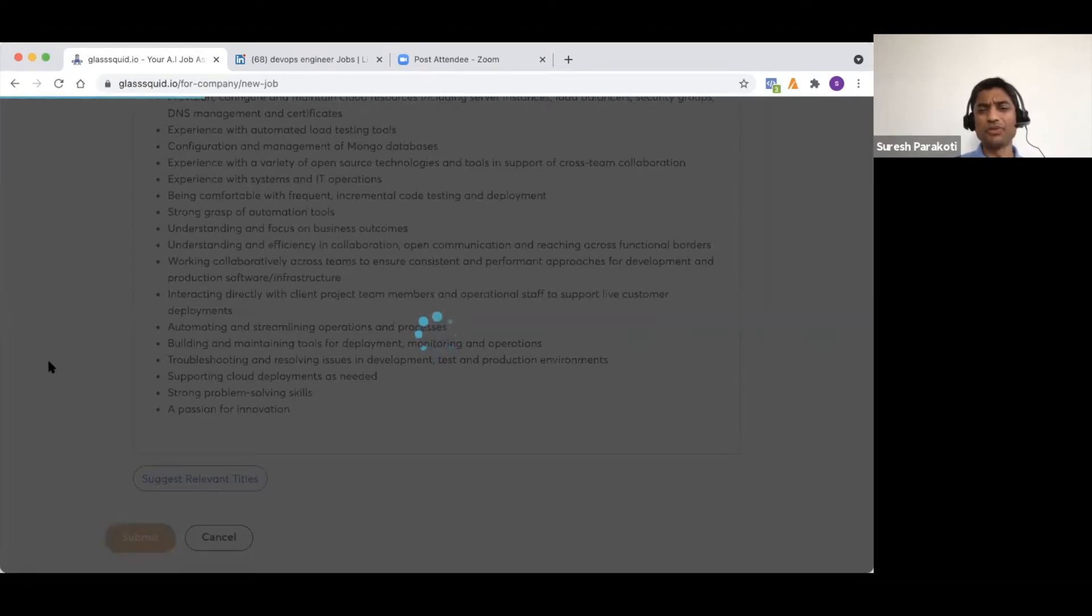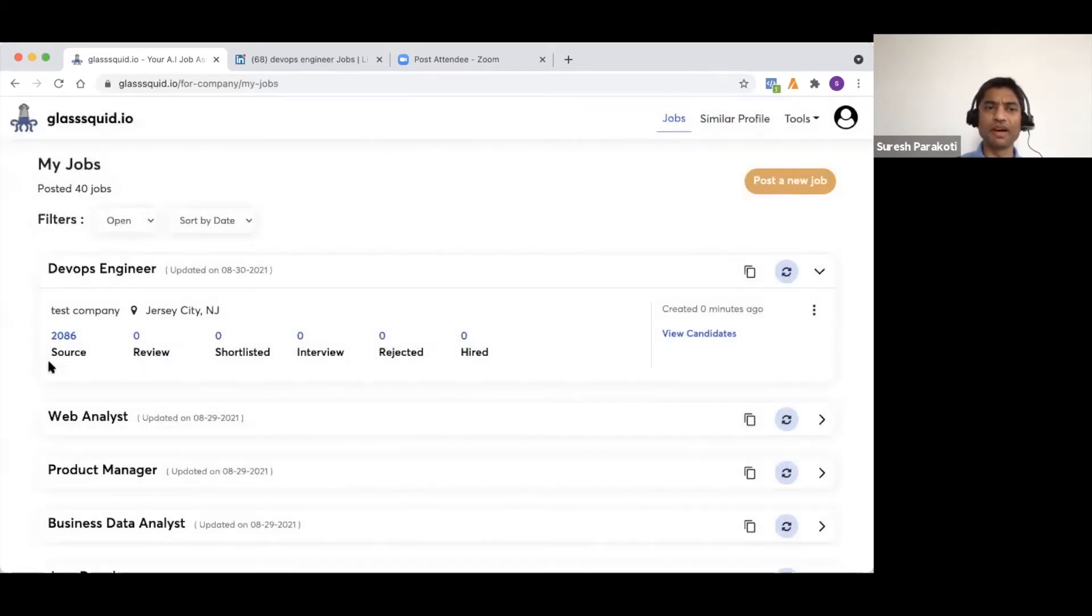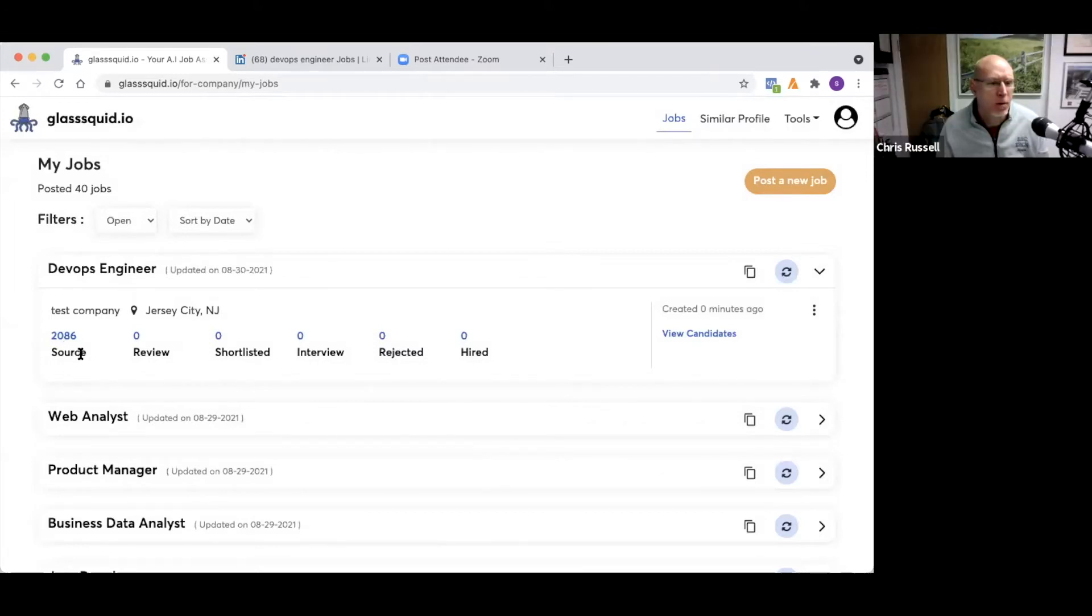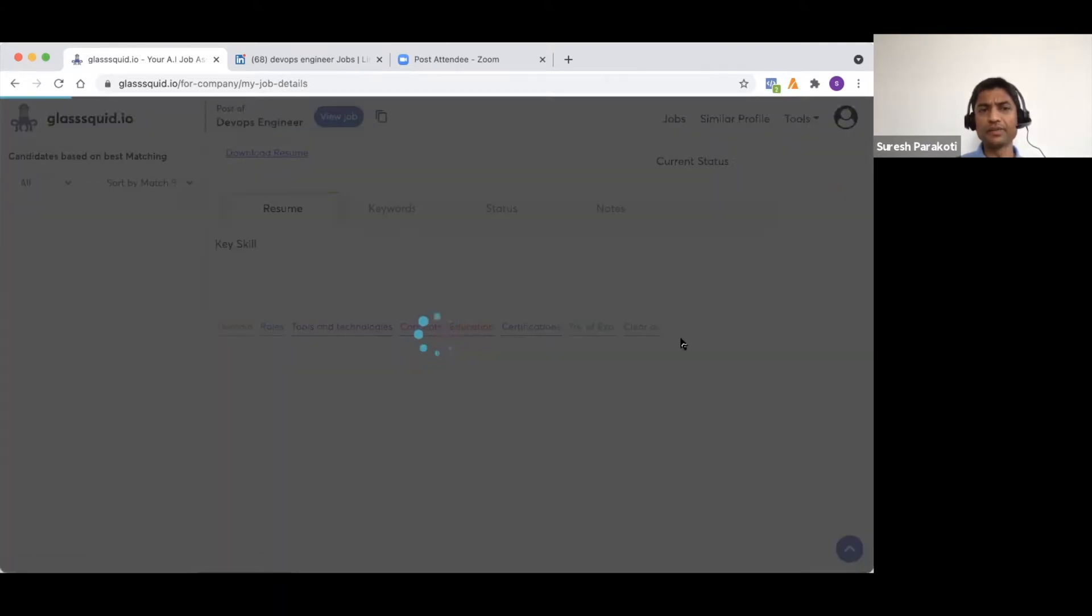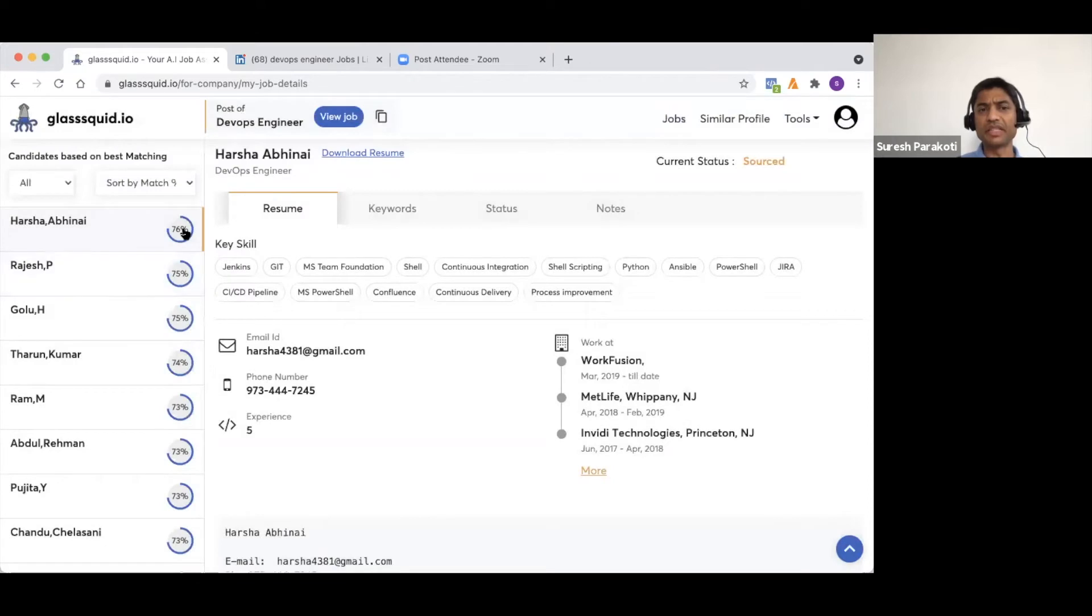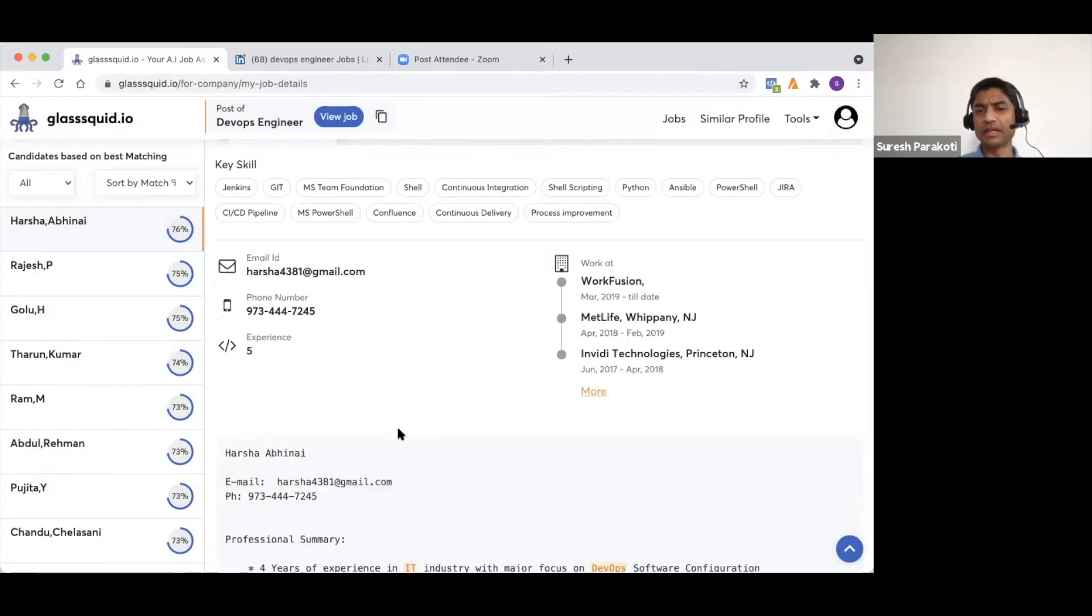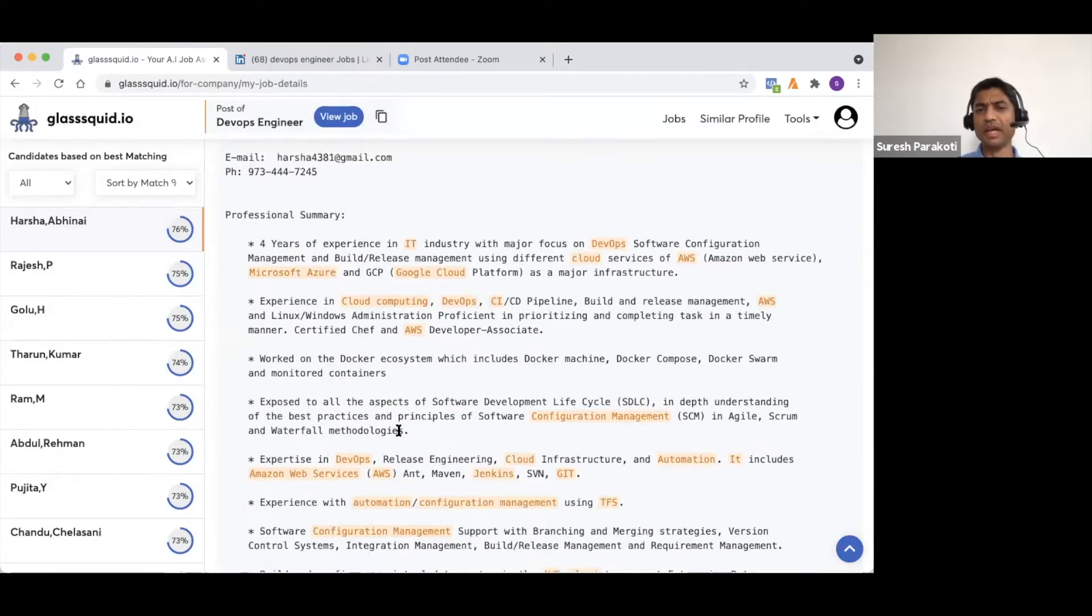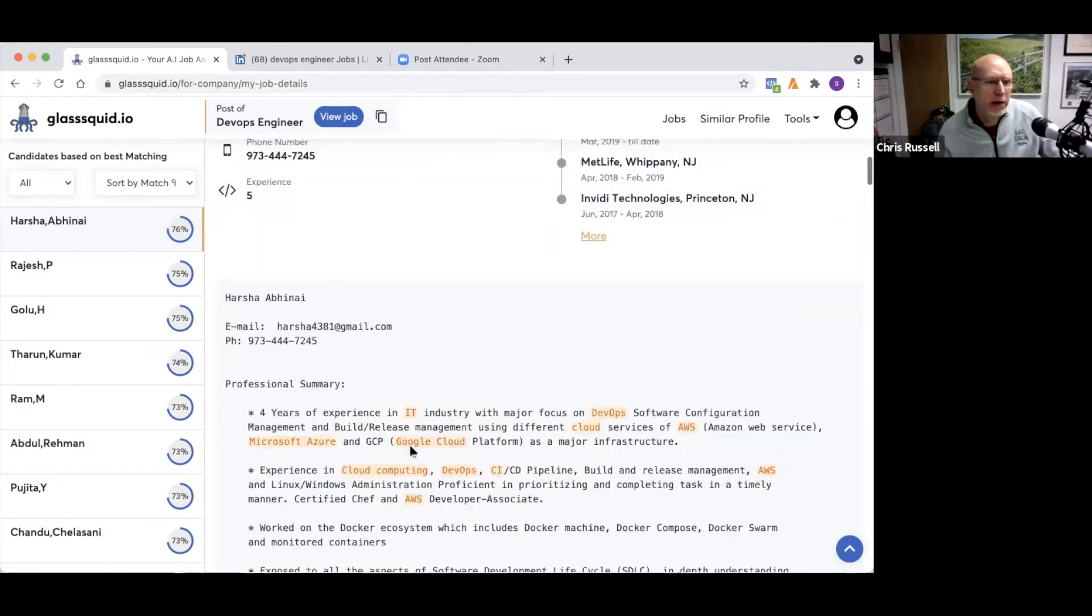Once you submit, it takes about a few seconds, maybe anywhere from 5 to 20 or 25 seconds based on the job description and matching. So you see about 2000 candidates has been sourced for this rec. If I go view candidates, you see this candidate is matching 76%. We have the contact details and work history as well. You want to look more about work history, you can look at it. You have the job resume. And with the resume, you could see the matching keywords from the job description. That's highlighted there.